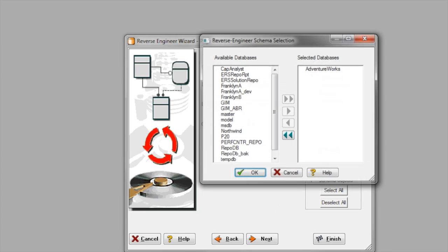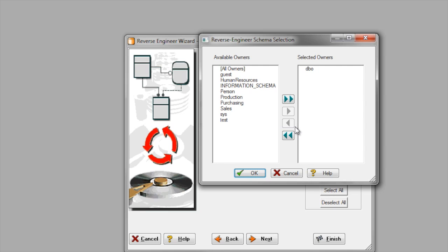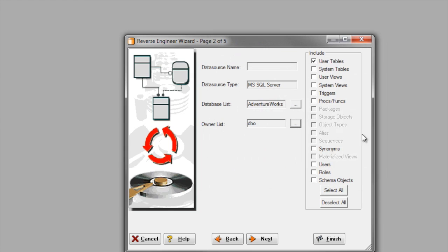I'll choose the database to reverse engineer and the owner. And then I'll choose the object types I want to include in my model.